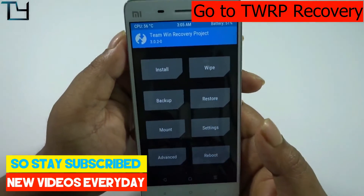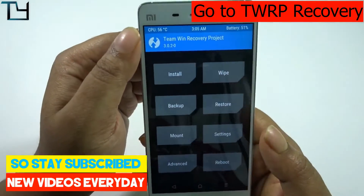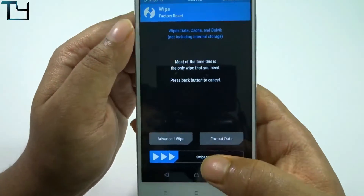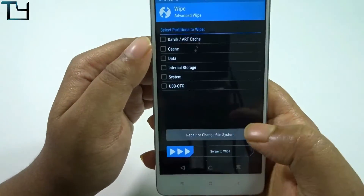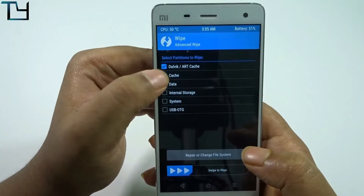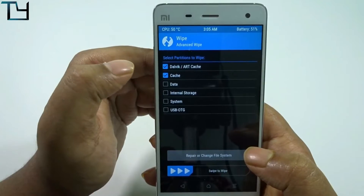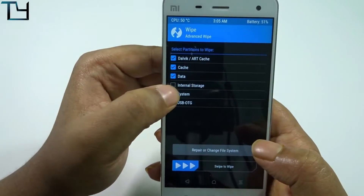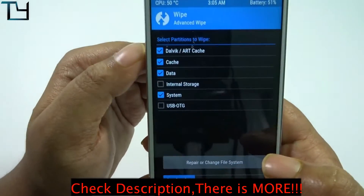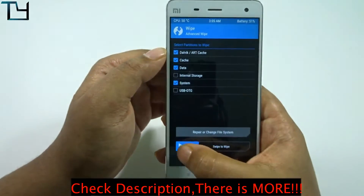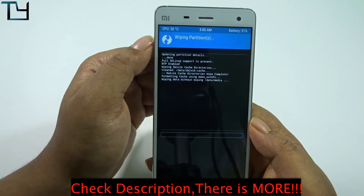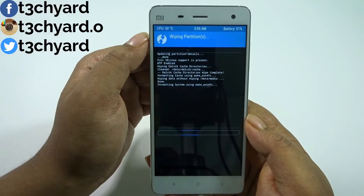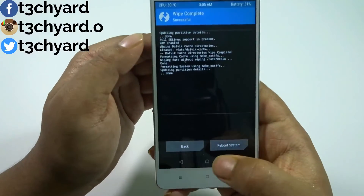One thing to note: don't try to do this expecting it to work — it's just a procedure. I can assure you that the ROM is not working. There might be some kind of issue with the CyanogenMod development section or Xiaomi, I'm not sure.